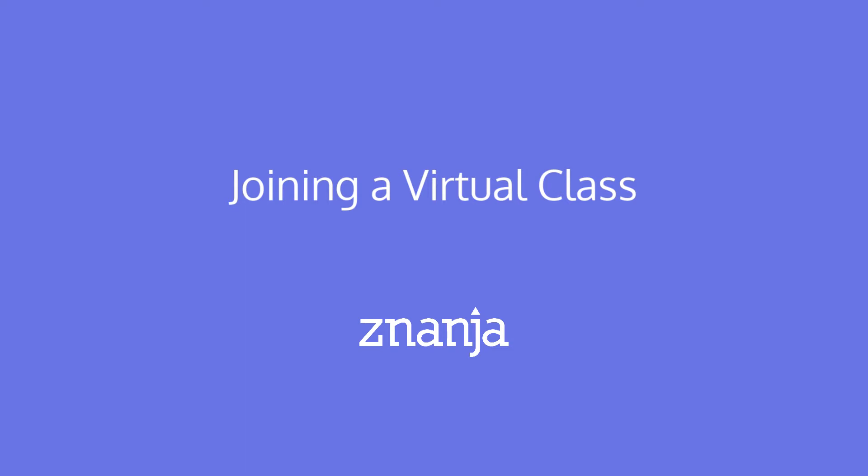In this tutorial video, we'll take a quick look at how to join a virtual class.